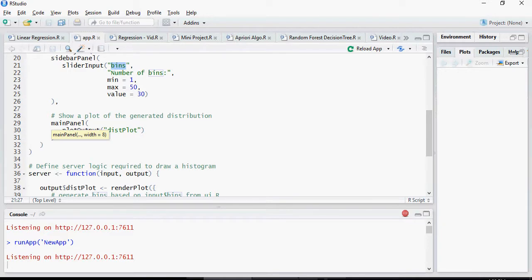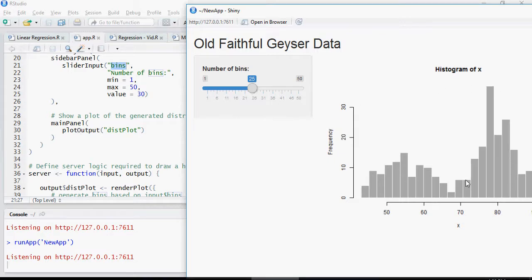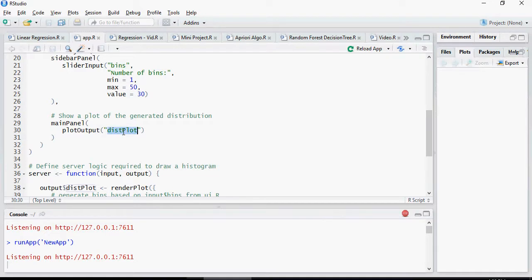They have used plot output, which is the output of the graph histogram, and the name of the output is distplot.